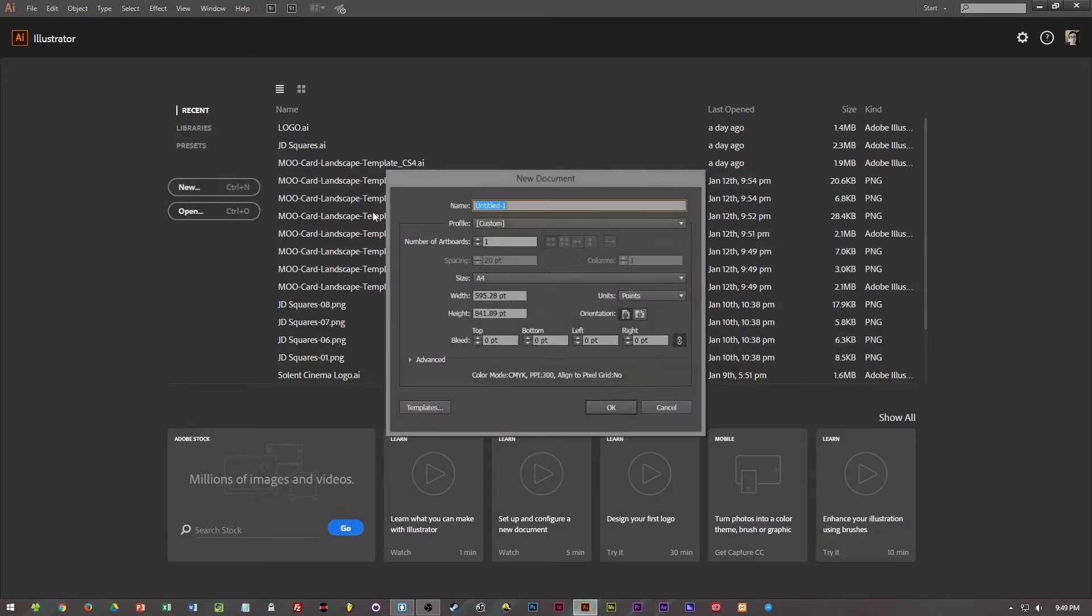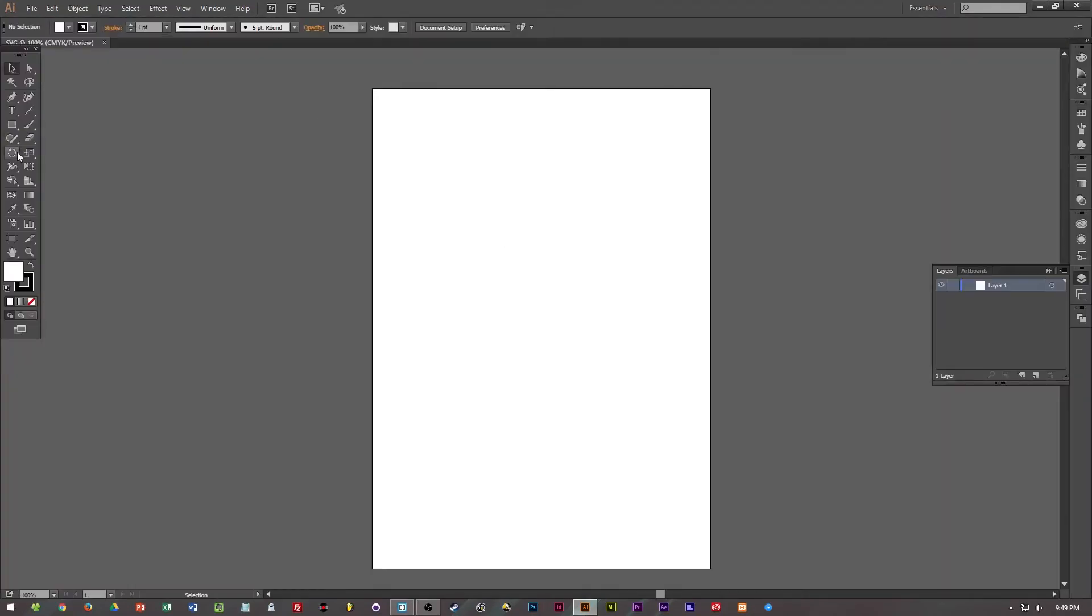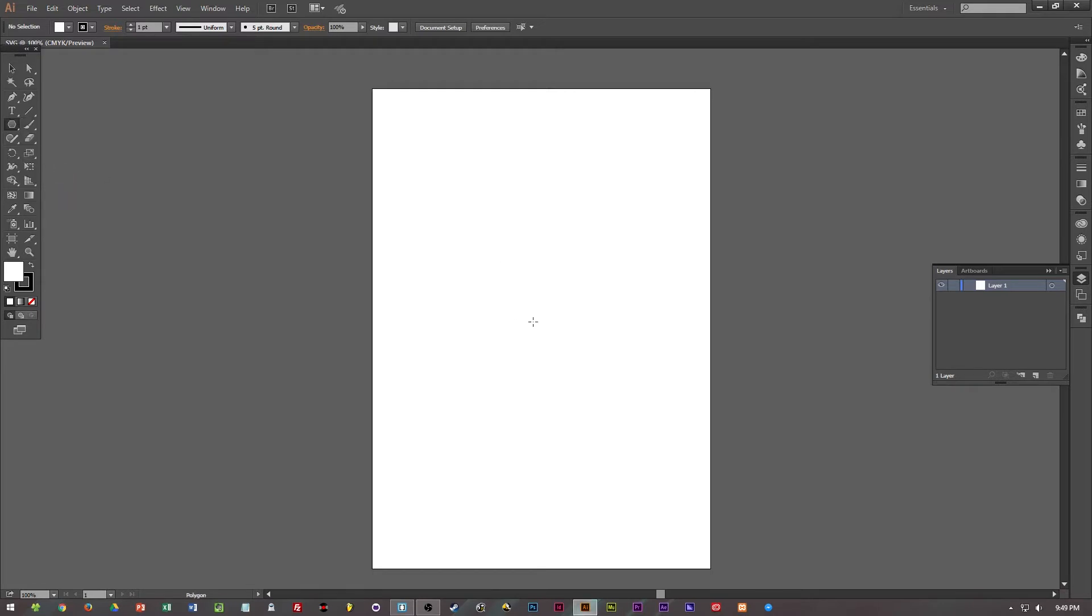So first off we're going to create a new document called SVG. It doesn't have to be SVG, you can call it whatever you want.